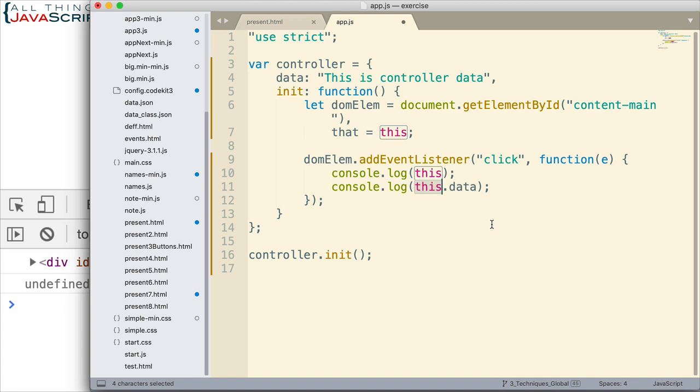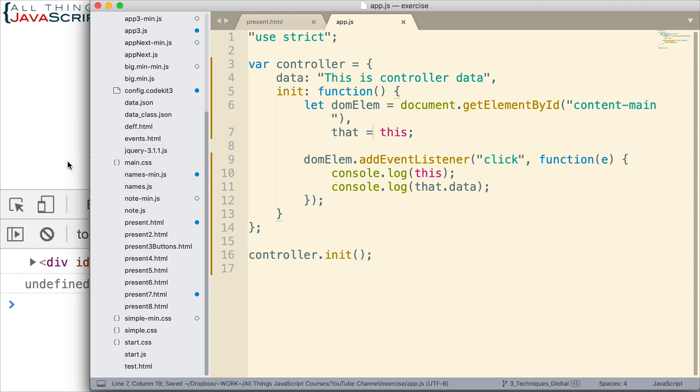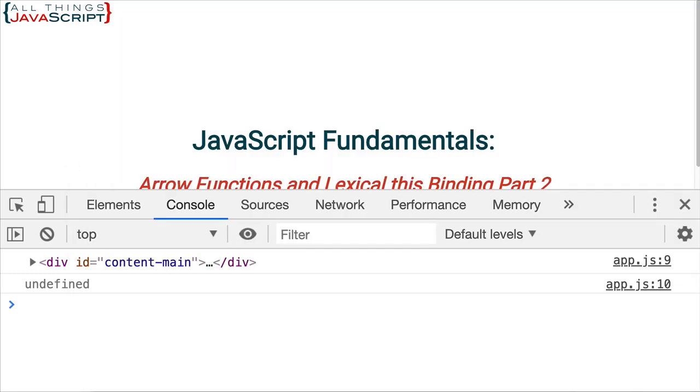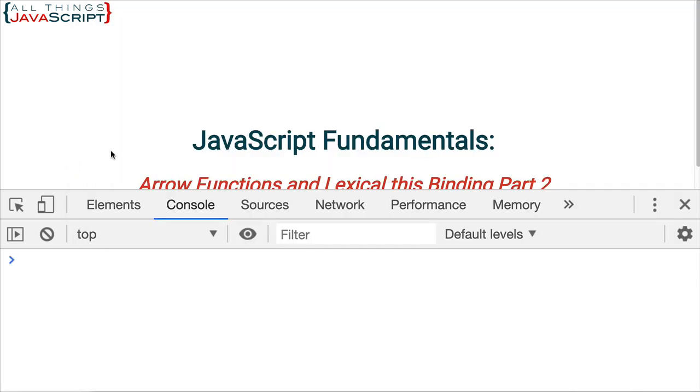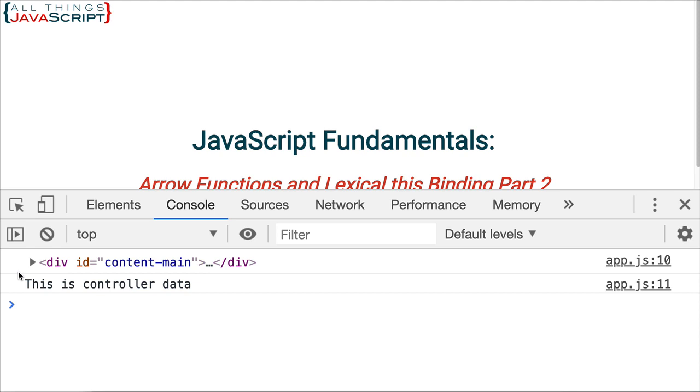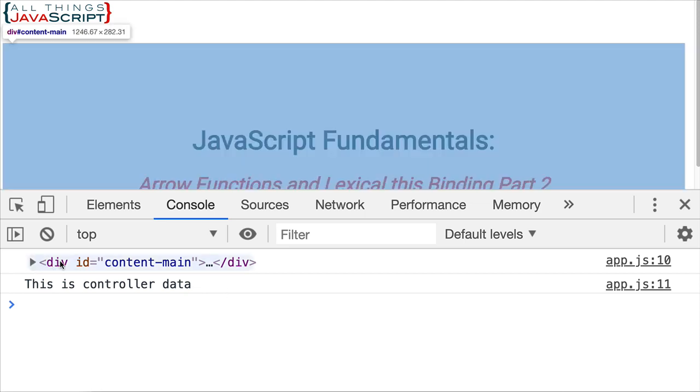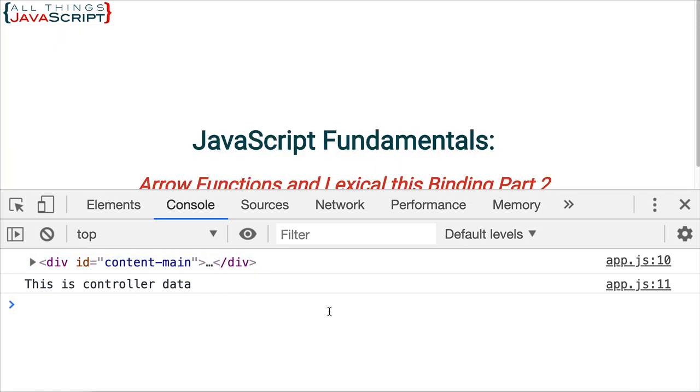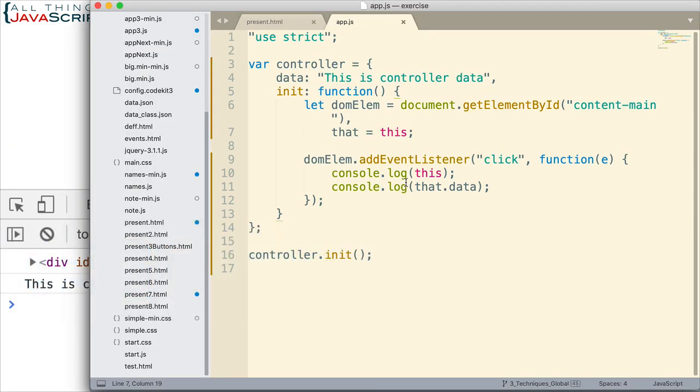Then when we come down here and change this to that, we will get the correct value of this. It will refer to this object and so it will grab this data. Let's go ahead and take a look at that. Now if we click, now we get this is the controller data. So we're getting the right information displayed in the console. The value of this is still that div tag. That hasn't changed, that was still the value. But we just did a workaround so that we can get the correct information that we're after.